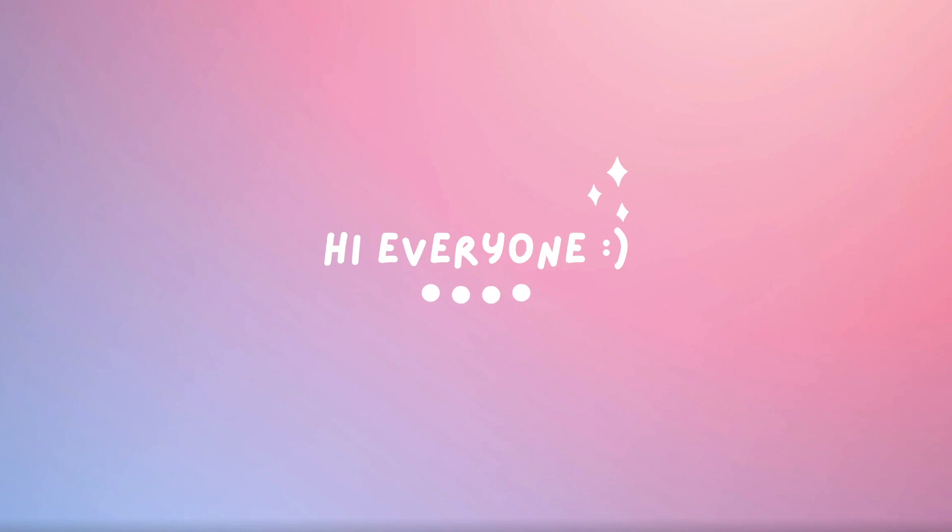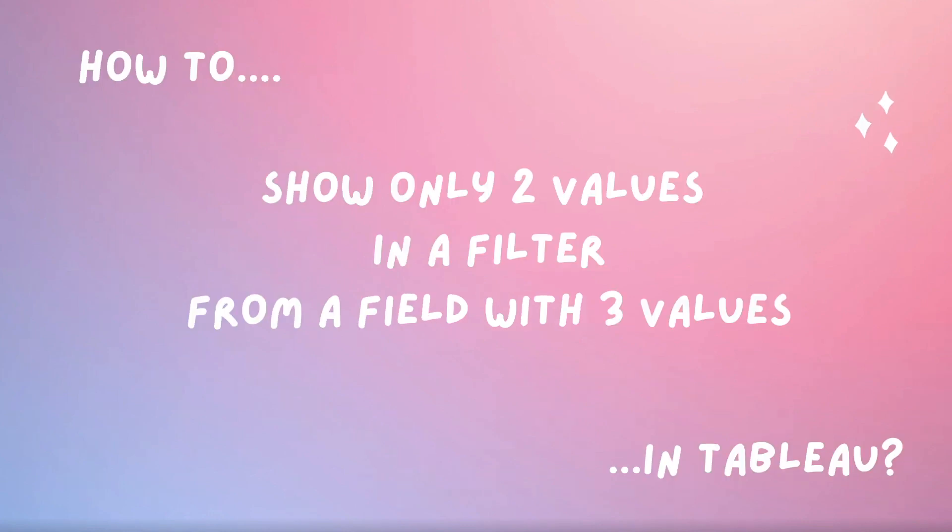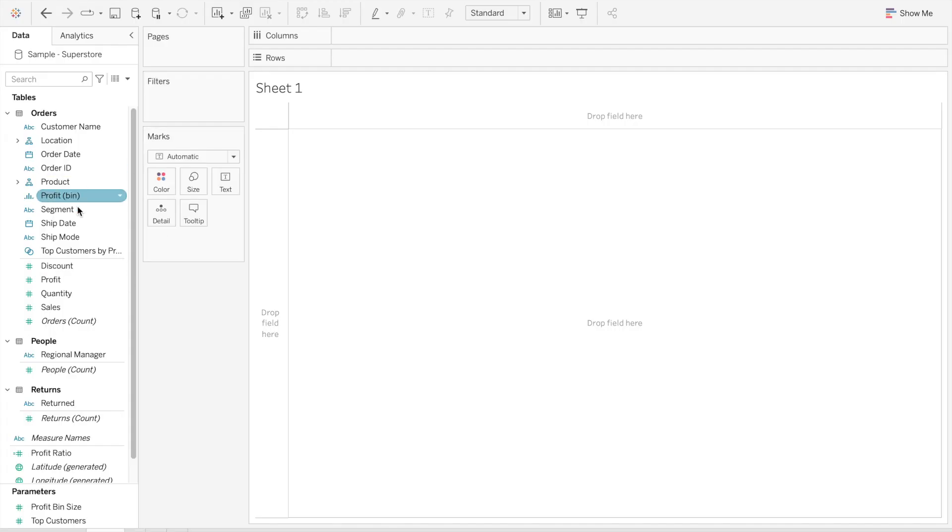This comes from something I was asked this week: how can I show only two values in a filter from a field that has three values? Let me show you how to do that.